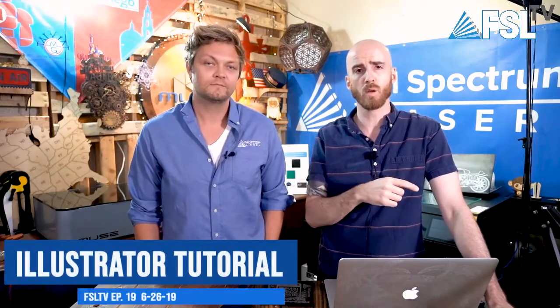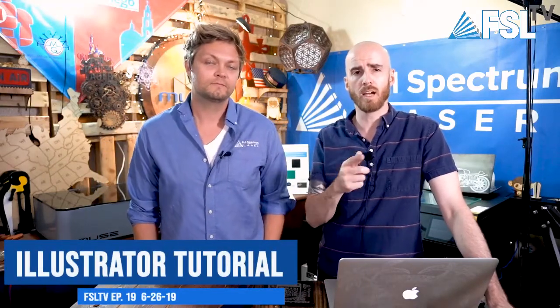So without further ado, let's get into our first segment, which is Designing with Illustrator for your laser cutter.